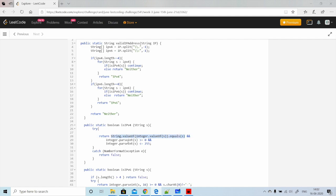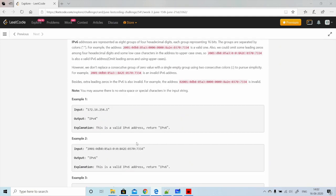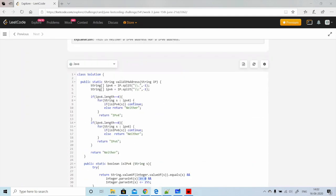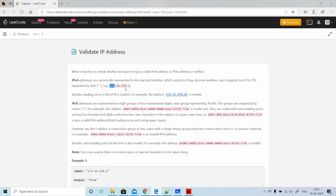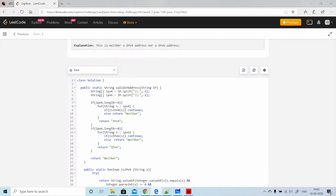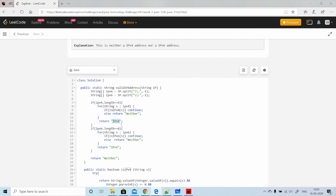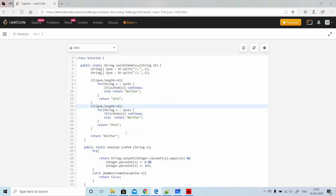The second condition converts the string to an integer and checks whether it's in the range 0 to 255. We also handle the case where the number contains alphabetic characters like '17a', which would throw a NumberFormatException — in that case we return false. If all conditions pass, we return true. We iterate this method four times, and if all four segments pass, we return 'IPv4'.